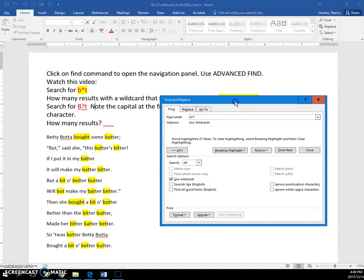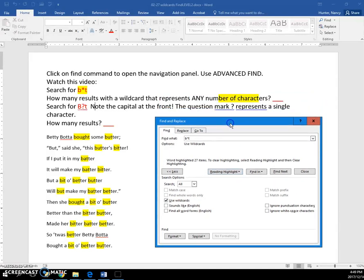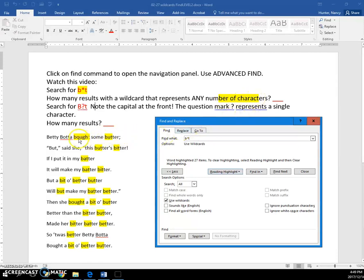And you can see that it even found this string of characters here, with a B and a T, and a long word like bought. So the asterisk represented all these letters,